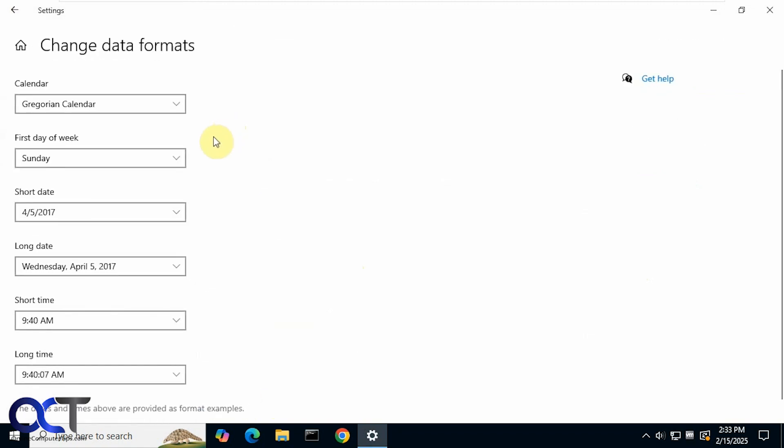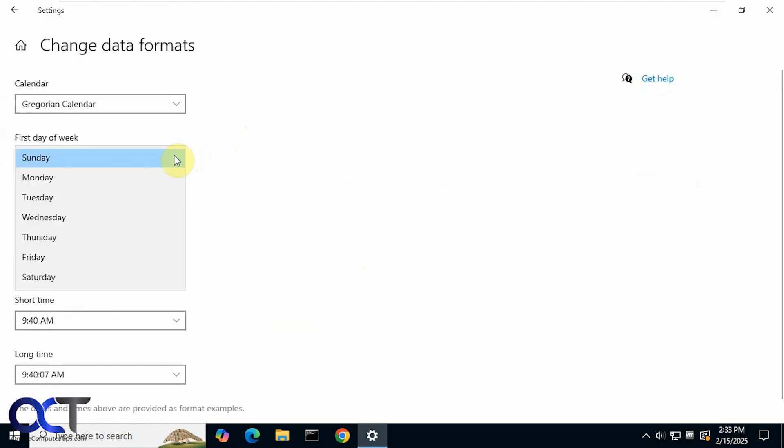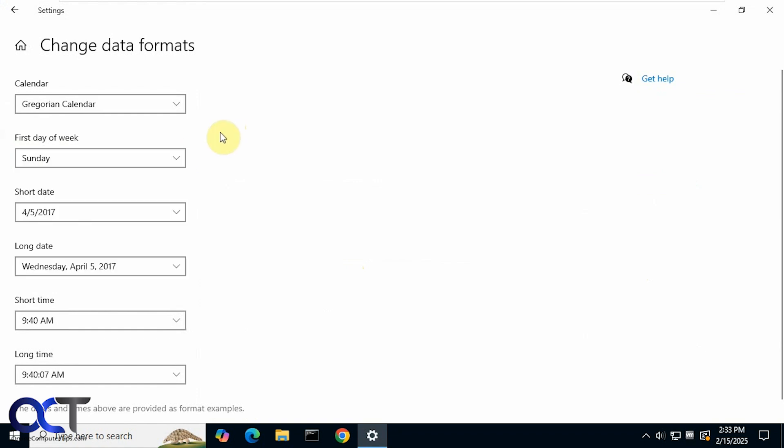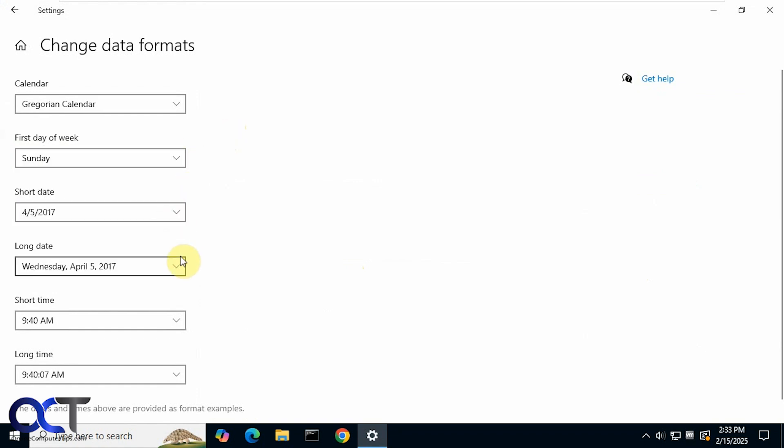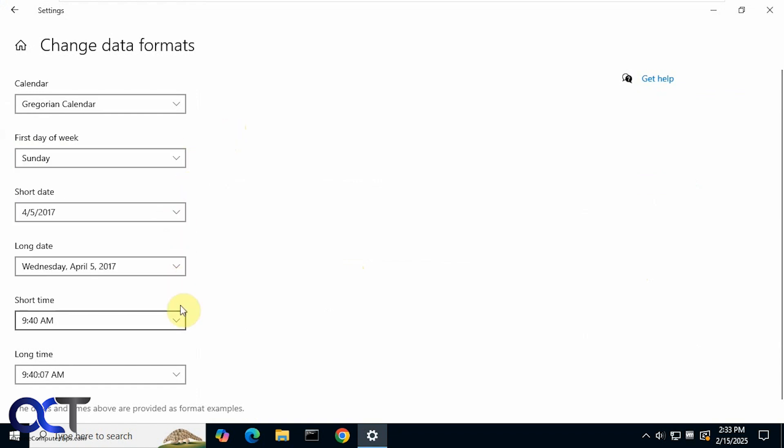And now you can see we have similar options here. Maybe not as many, but similar options.